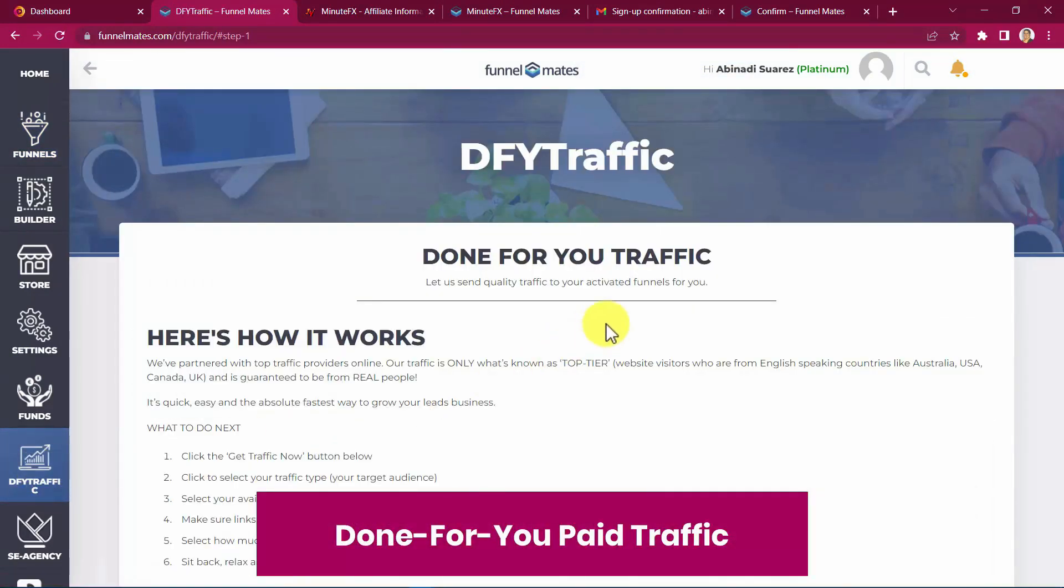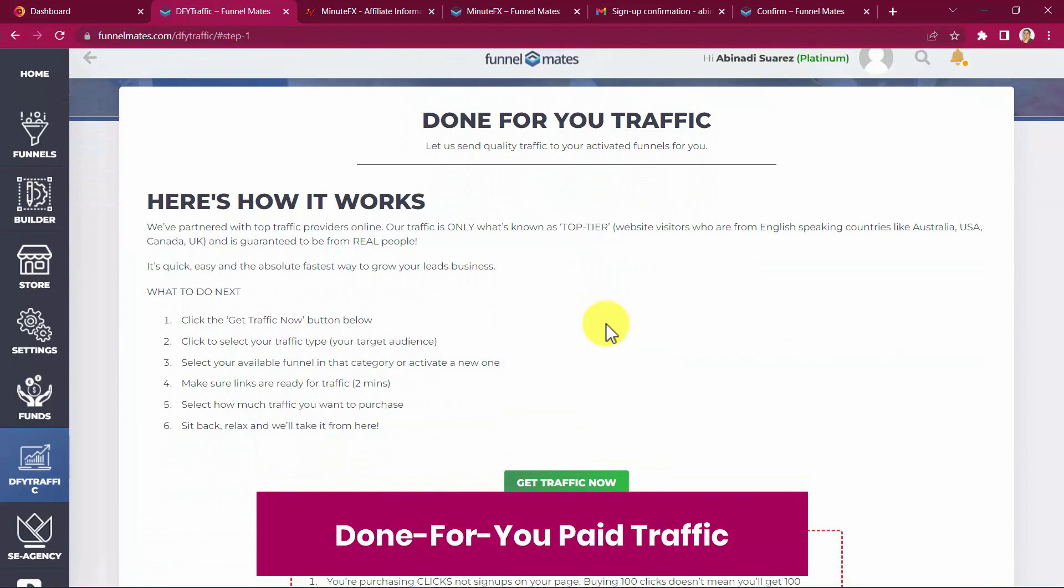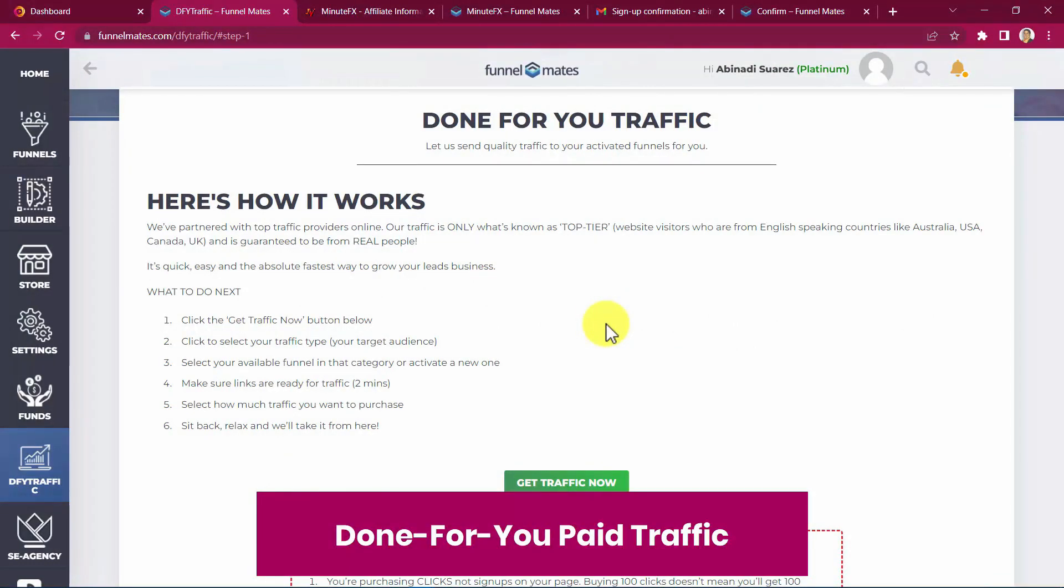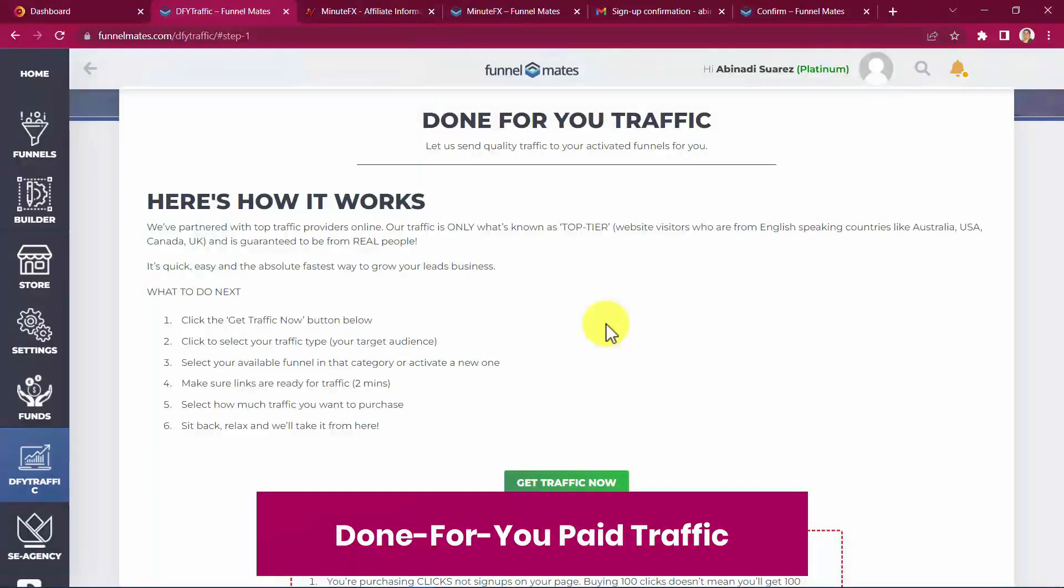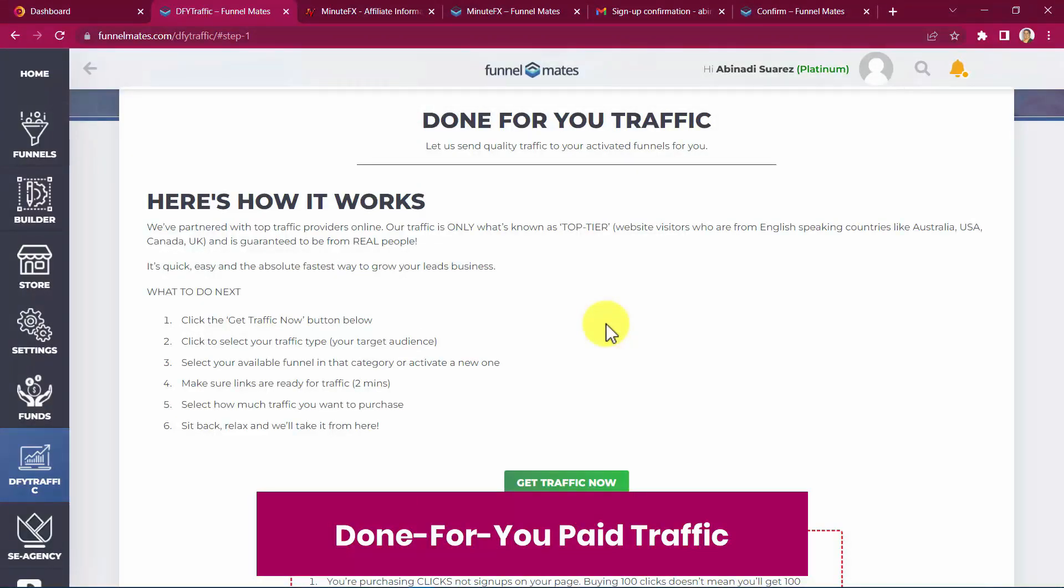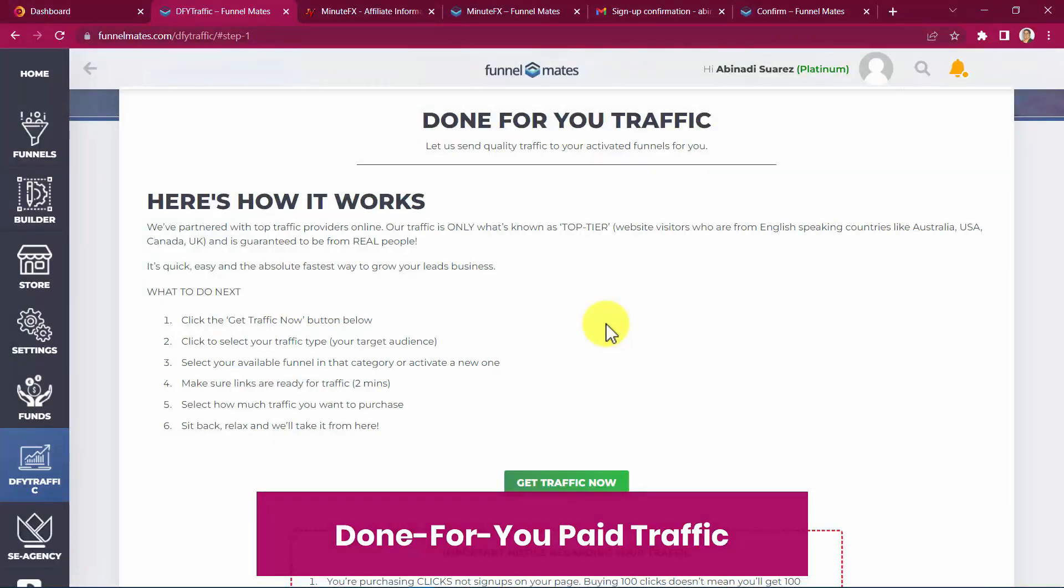Done-for-you paid traffic. If you've ever wanted to run paid traffic but not sure how, this is for you. We offer reasonably priced traffic packages, getting your website seen by people who need it. We've partnered with top traffic providers online. Our traffic is only what's known as top-tier website visitors who are from English-speaking countries like Australia, USA, Canada, the UK, and is guaranteed to be from real people. It's quick, easy, and the absolute fastest way to grow your leads business. You just need to follow these steps here and you're good to go.